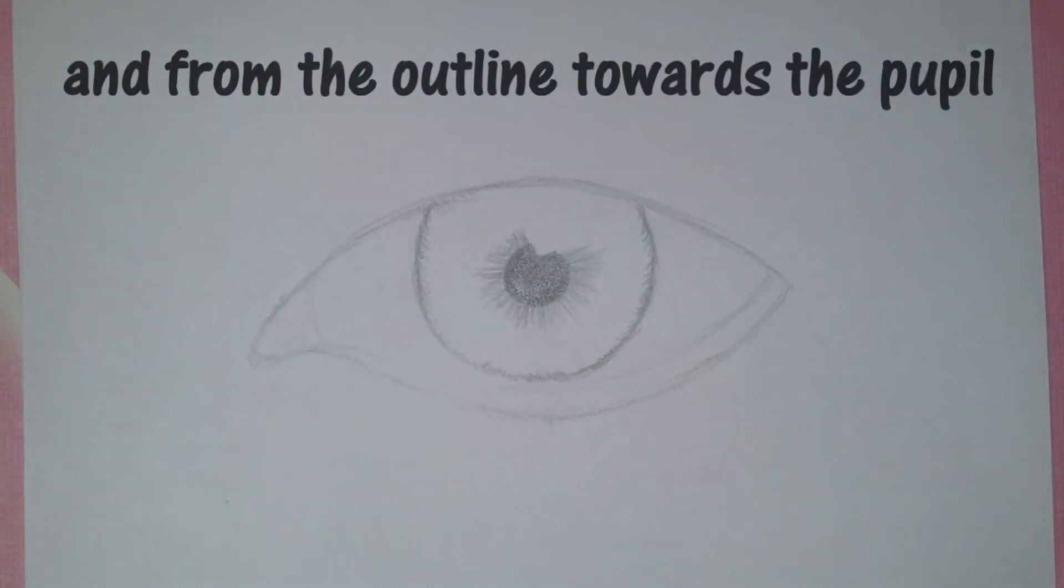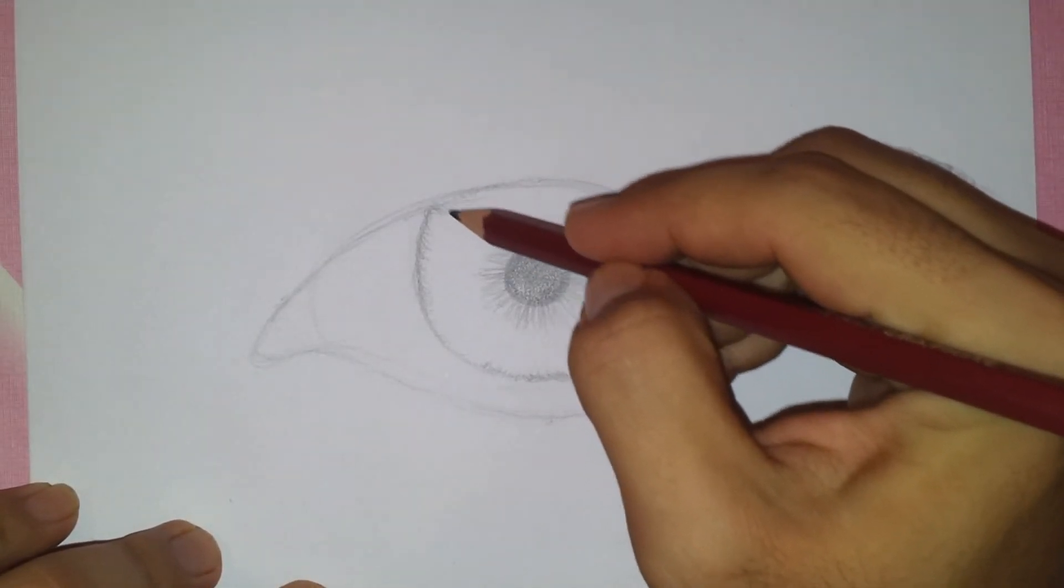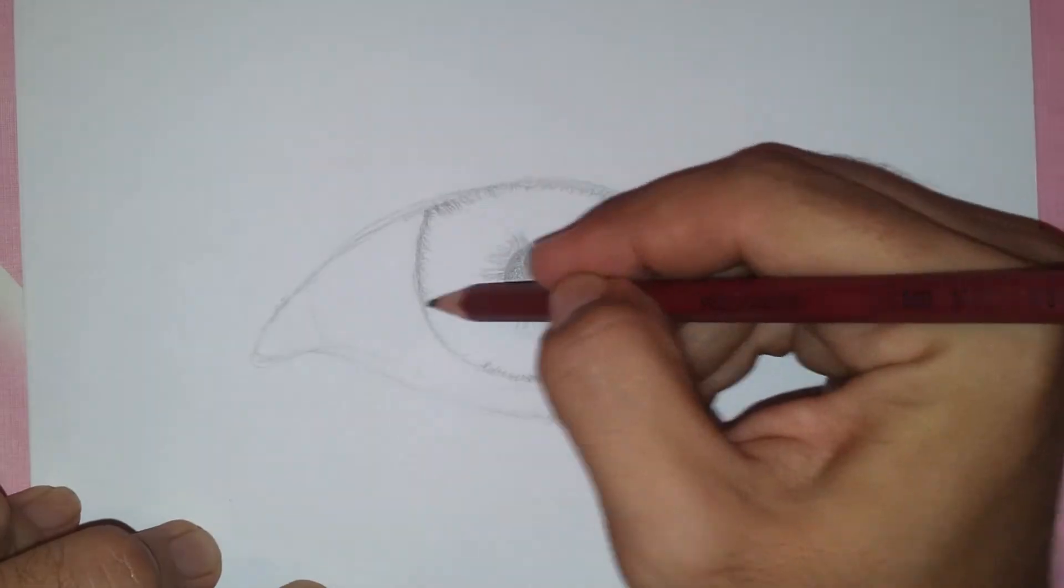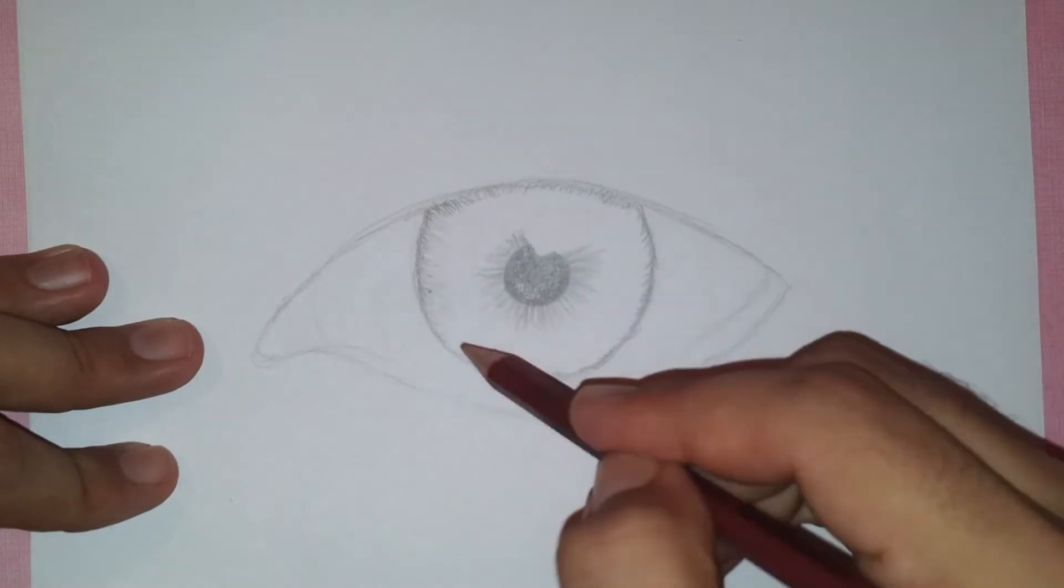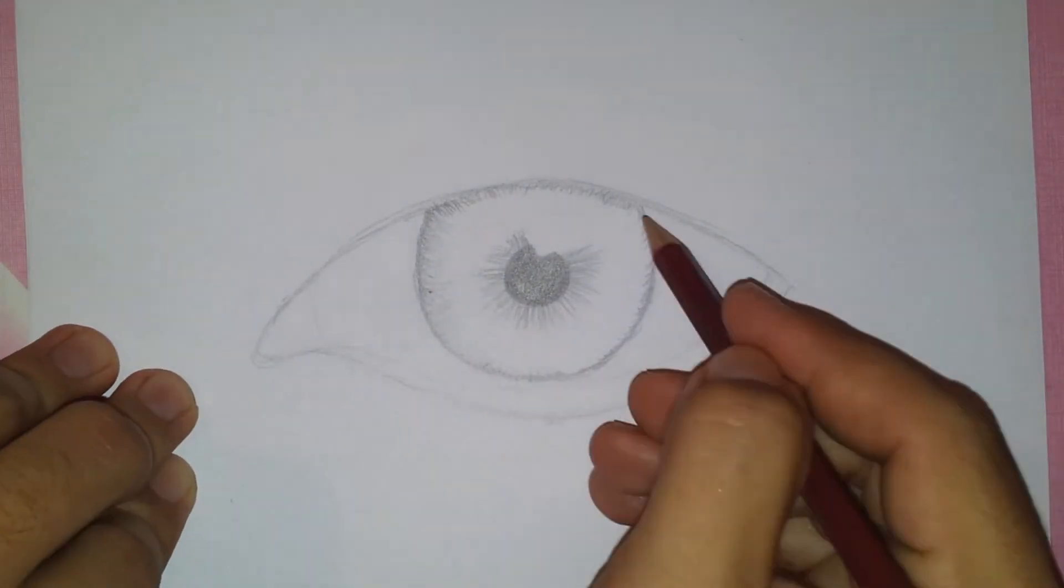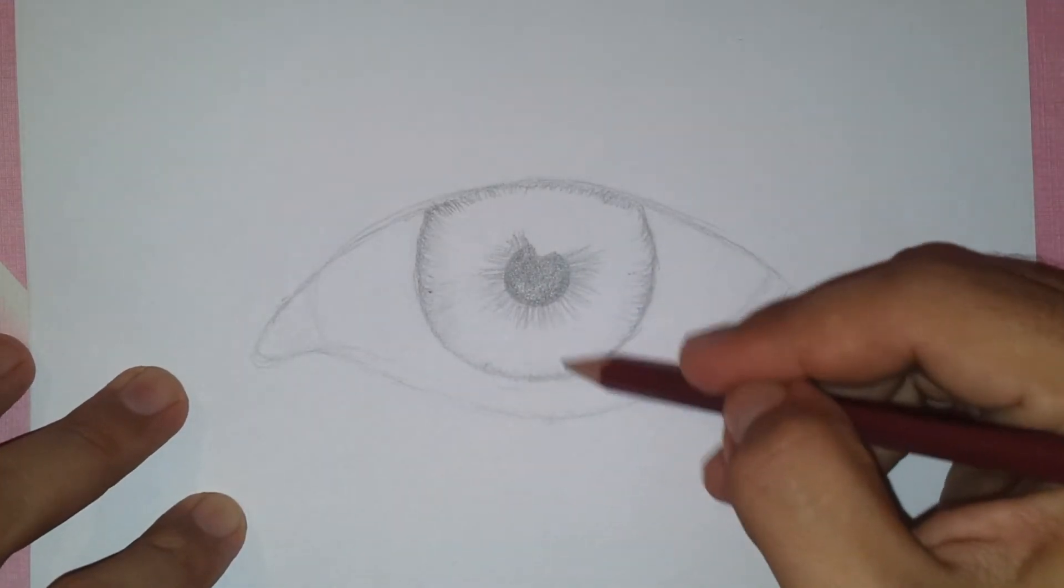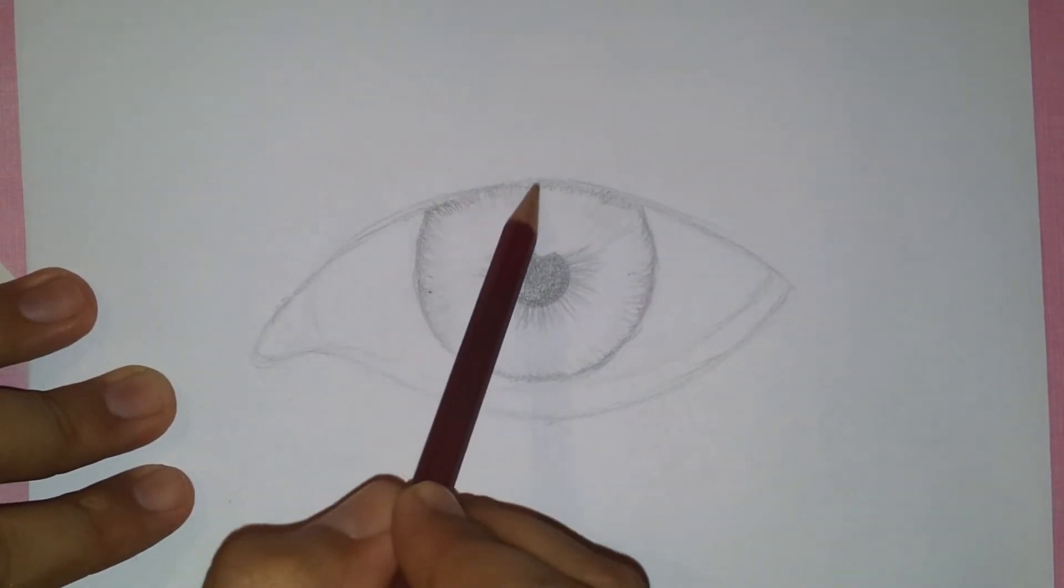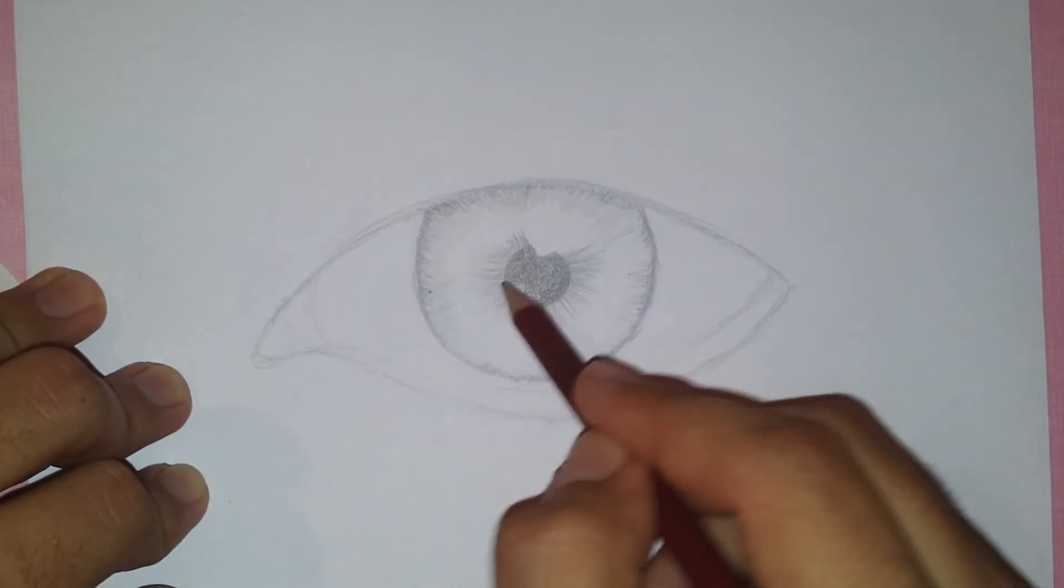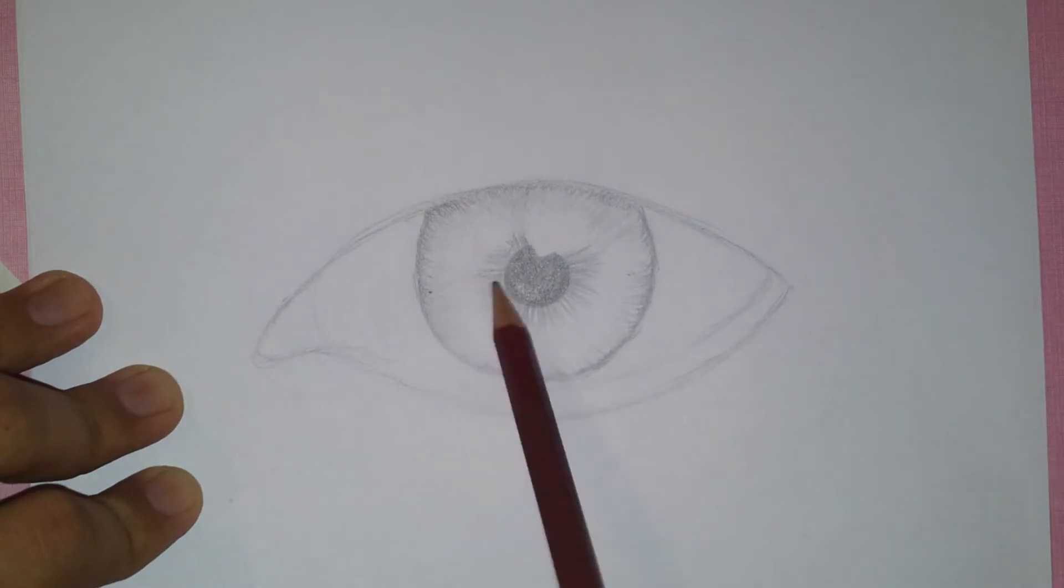Then do the same but from the outline to the pupil like so.